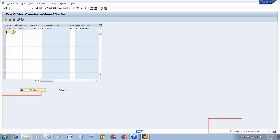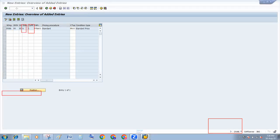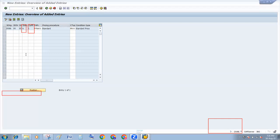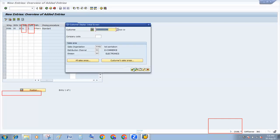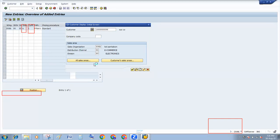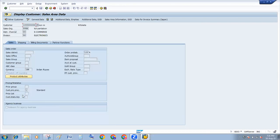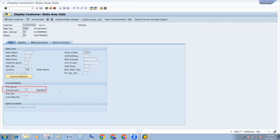And where will you get one? You will get customer pricing procedure 1 from customer master data, FD03. Go to sales area data. Here you will find customer pricing procedure. Here is one, so you will have to put one.